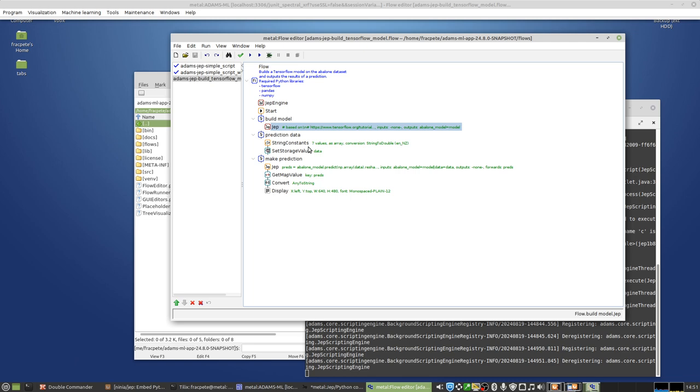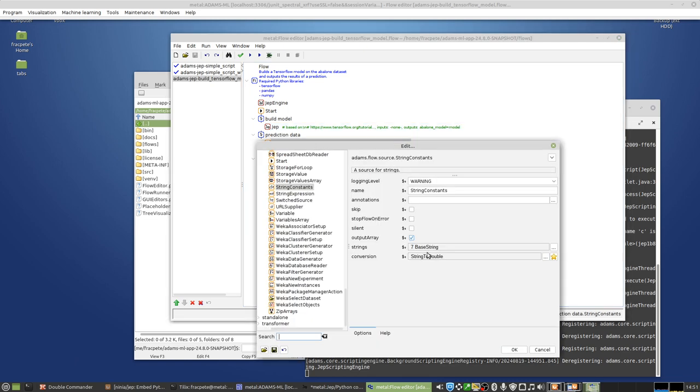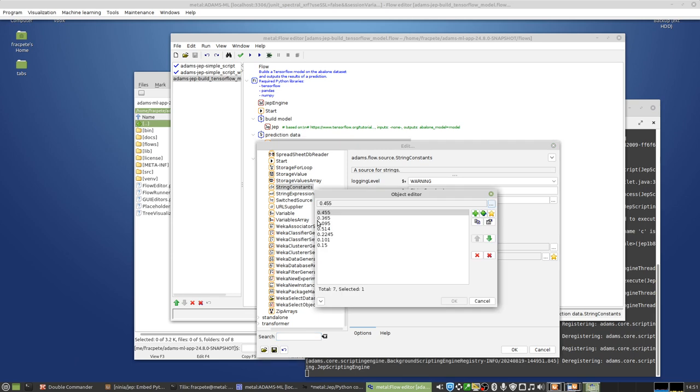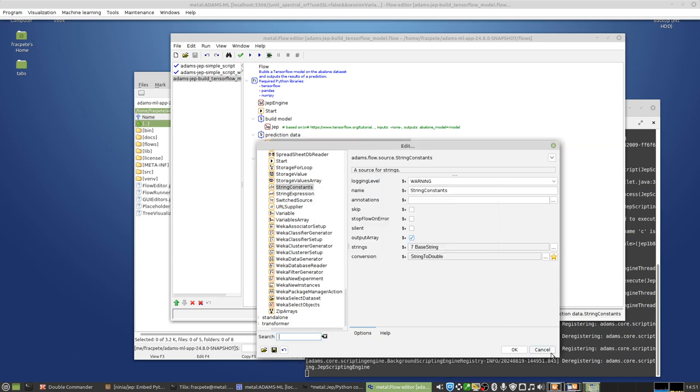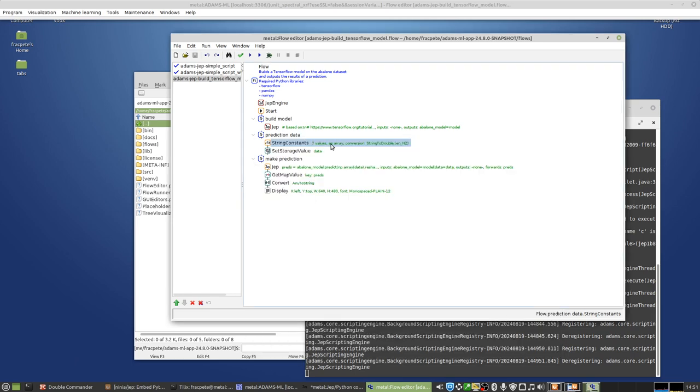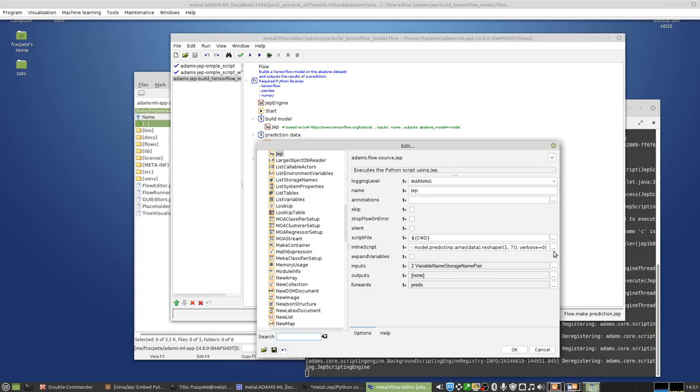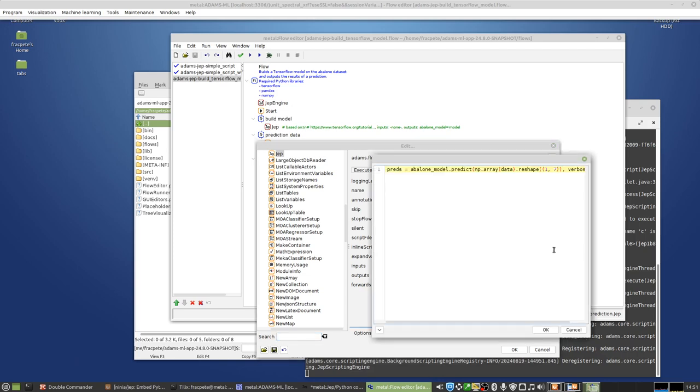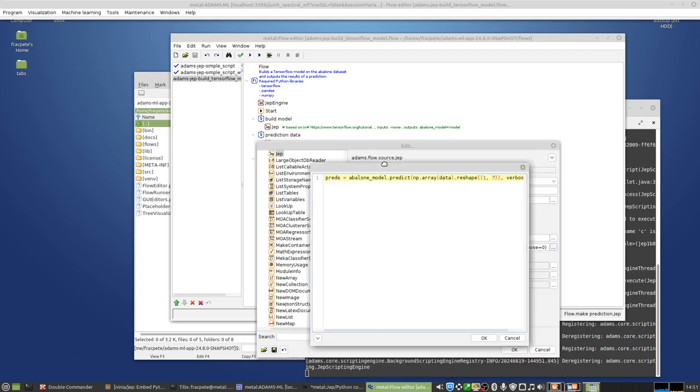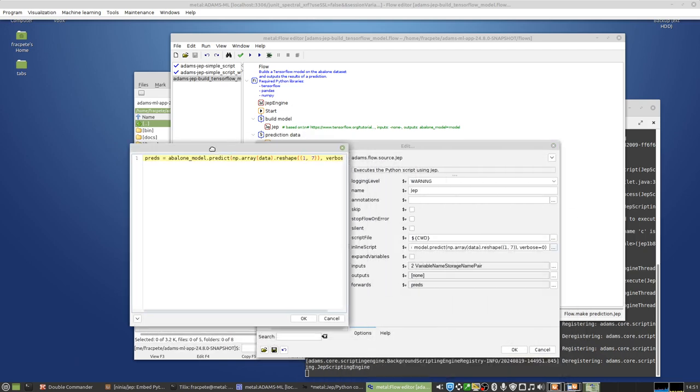Here with the prediction data, I'm basically creating a new array. That's seven input variables that get turned into an array. And then for making the prediction, that's a very short line.